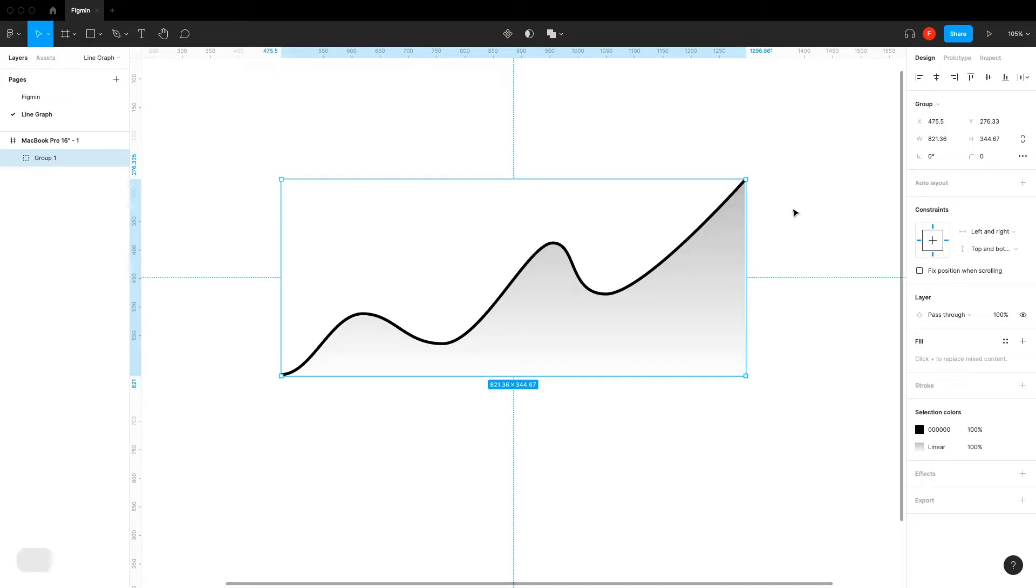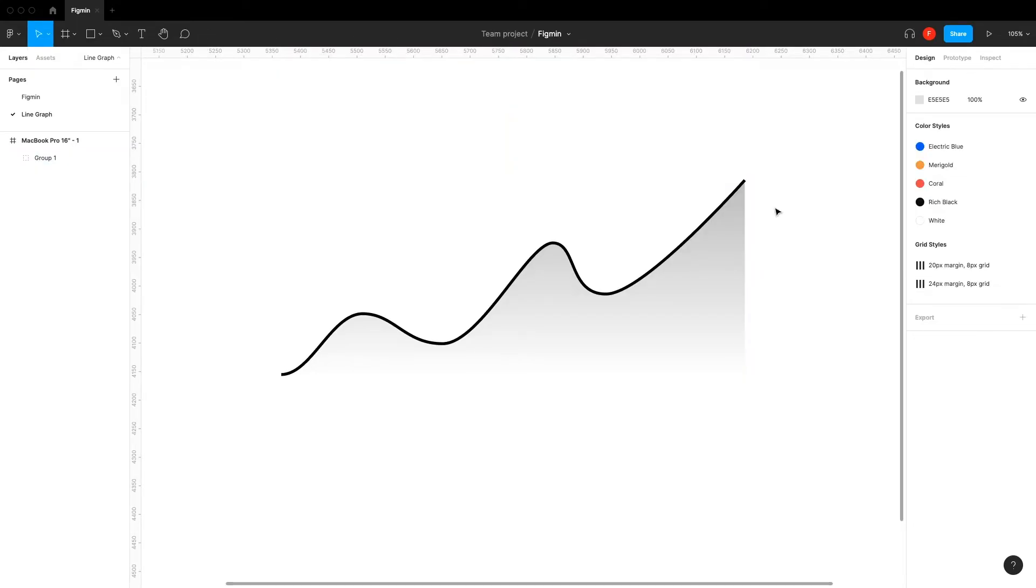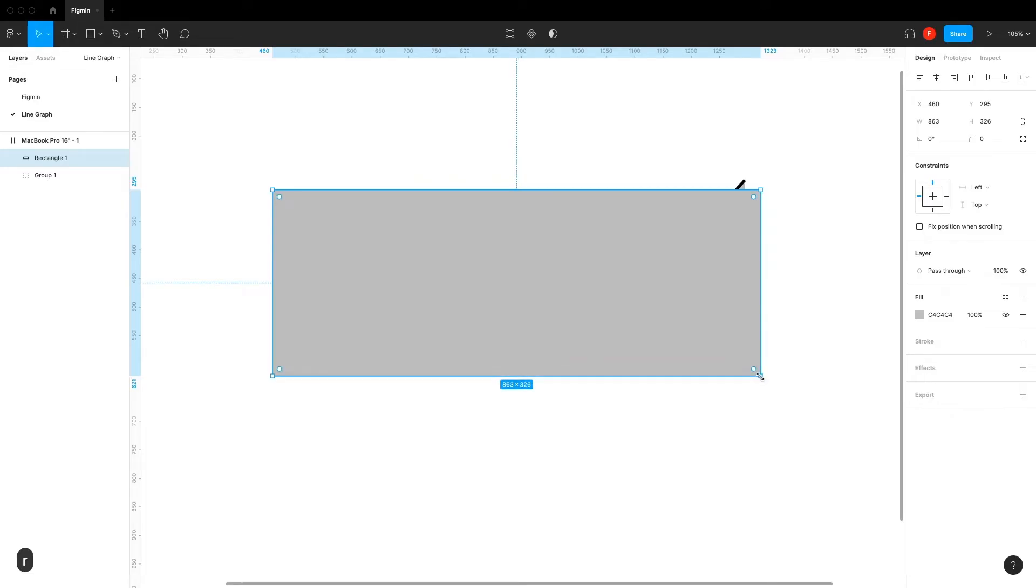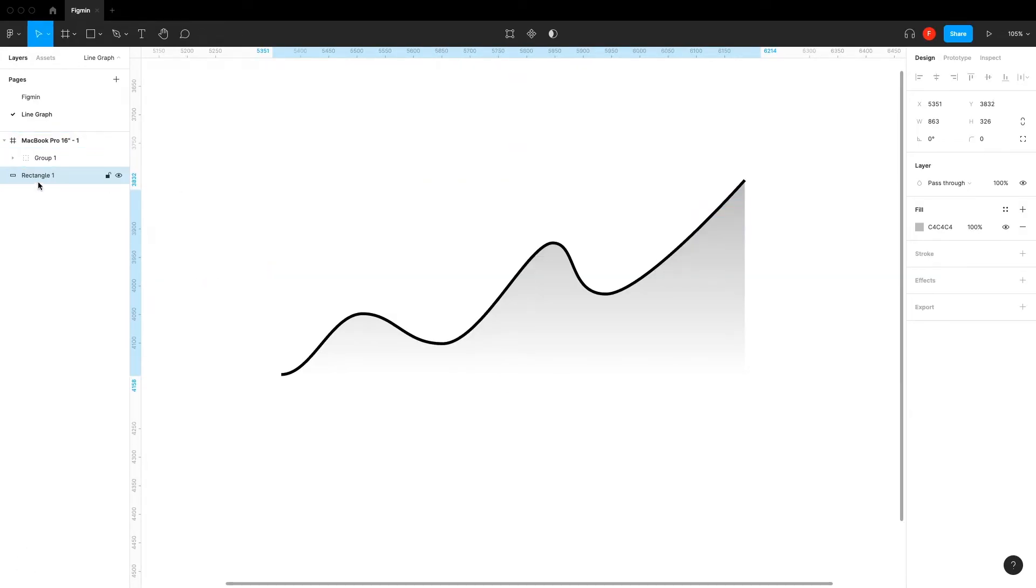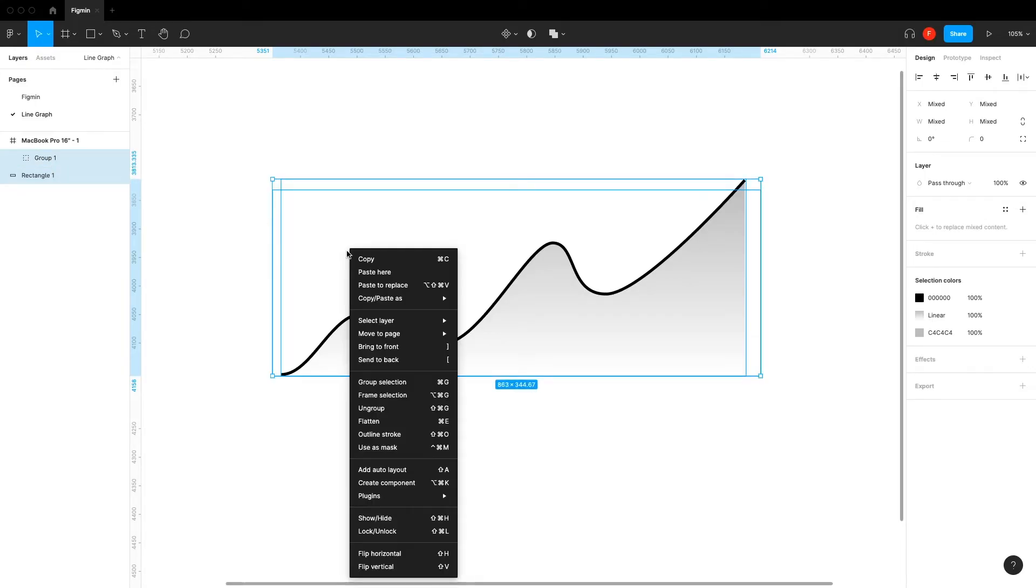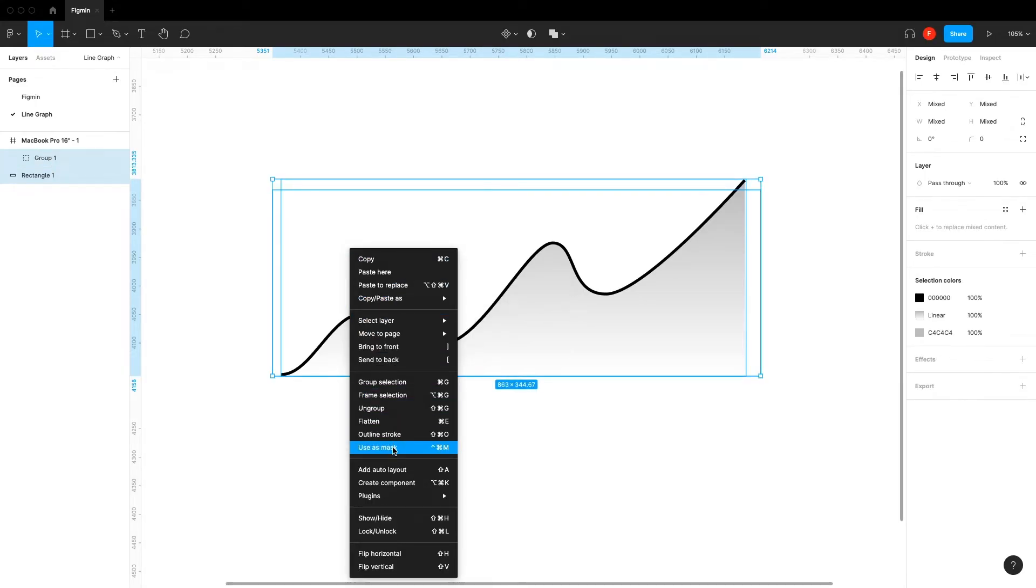Now let's make a rectangle so we can mask our graph to get some nicer looking edges. Put the rectangle behind our graph and highlight them all. Right click and press Use as Mask.